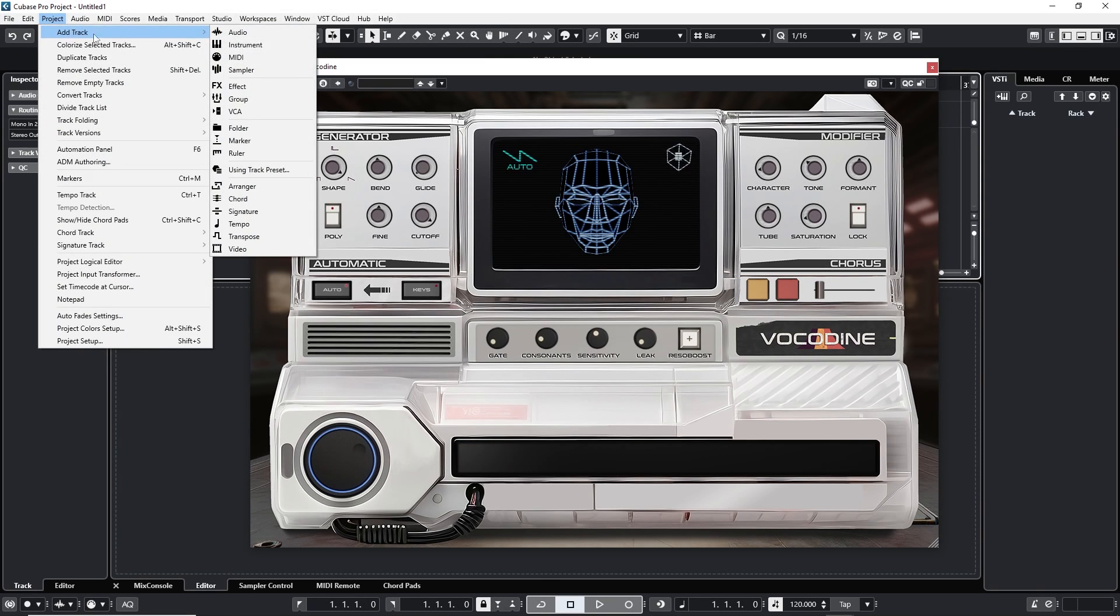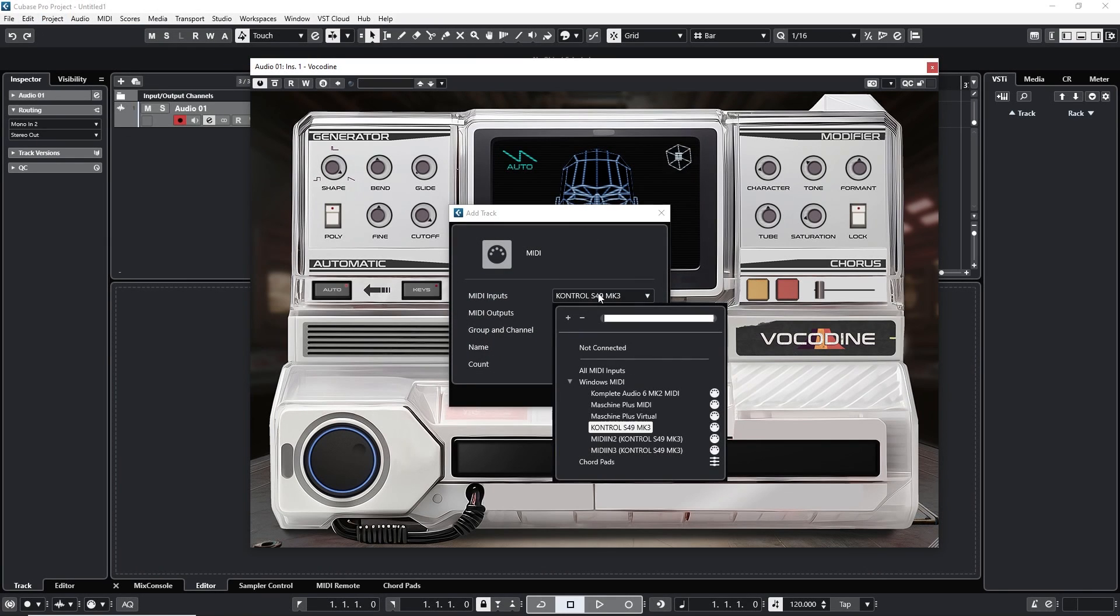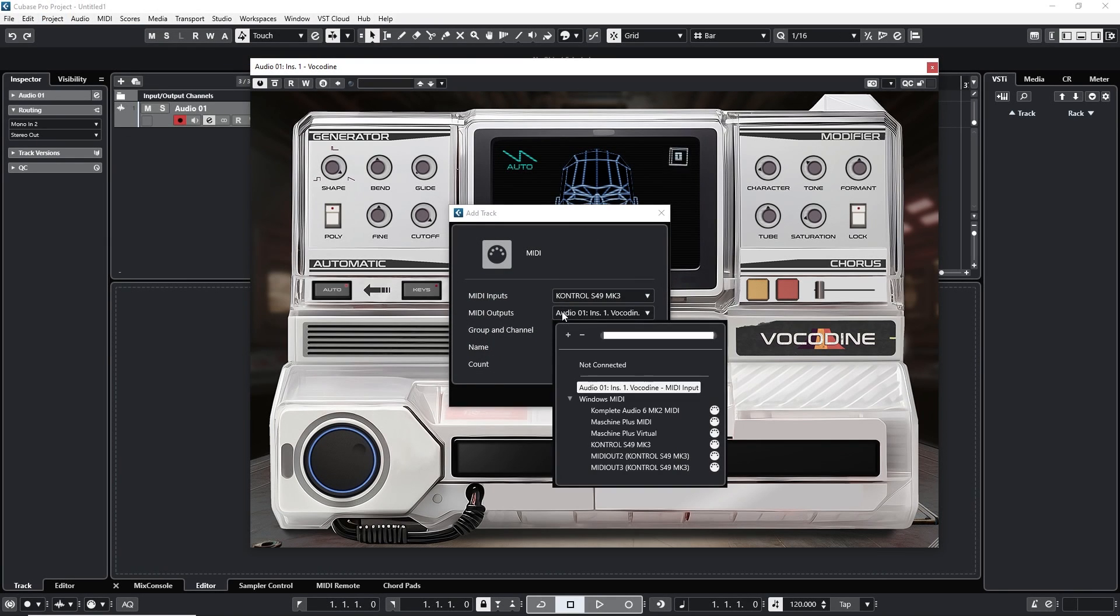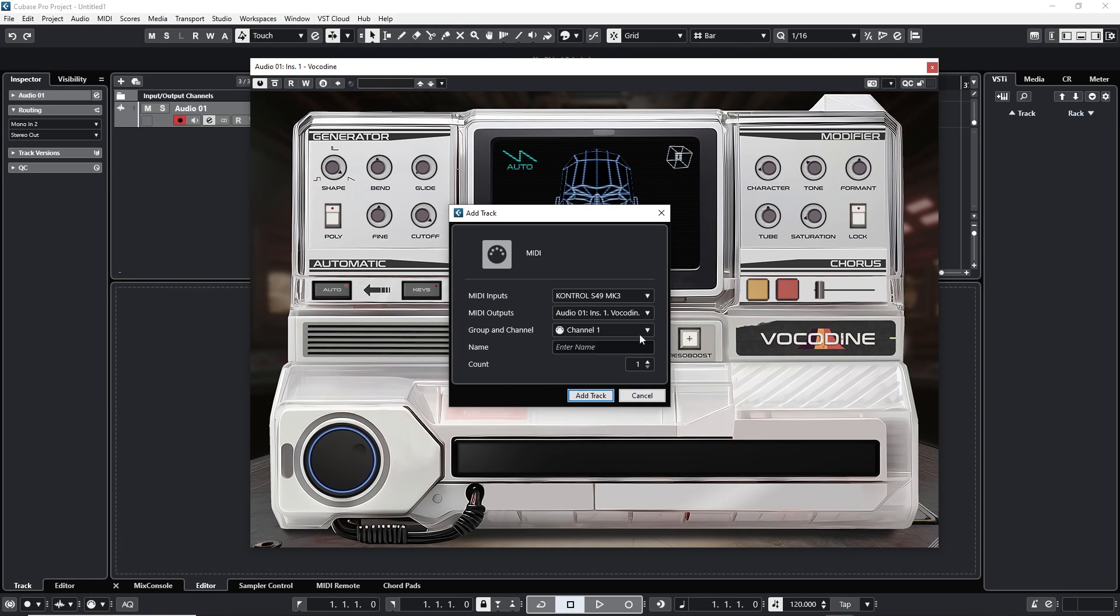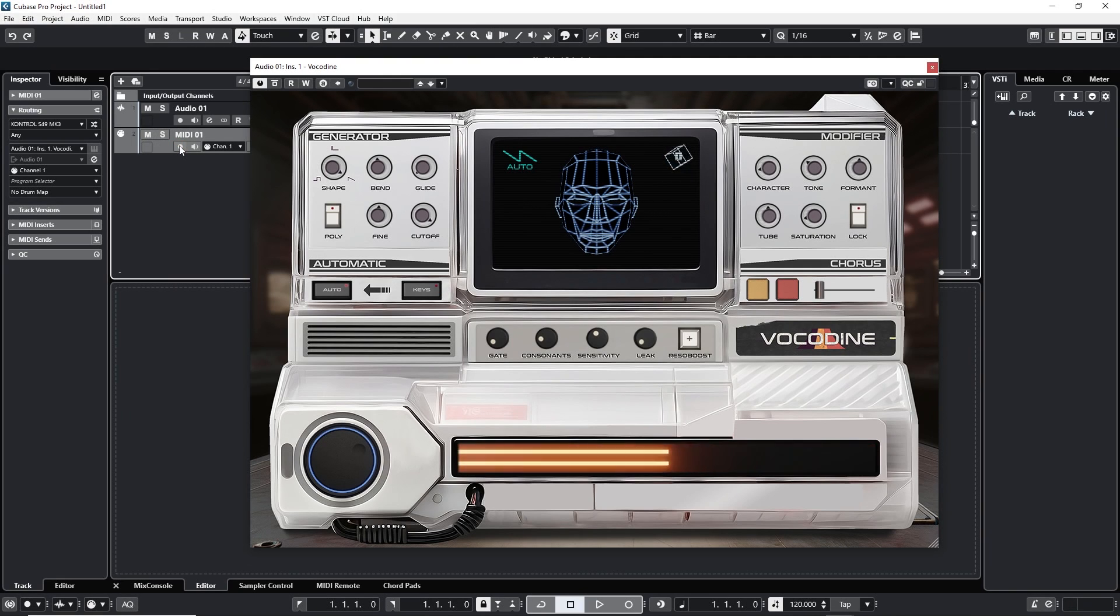Make another track and this time it's going to be a MIDI track. Select your MIDI controller and choose the Vocodyne as the MIDI output. And I'm going to show you again when this MIDI track is armed you get this visual bug again. It's nothing to worry about.